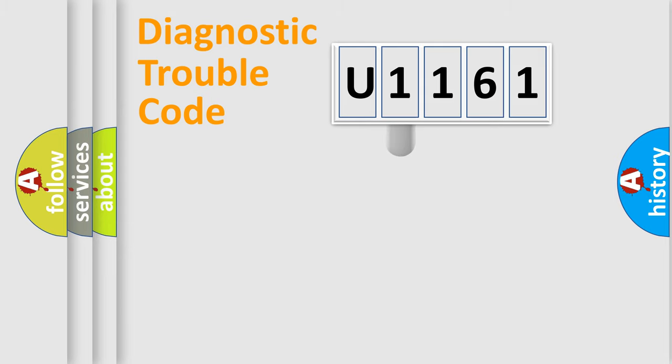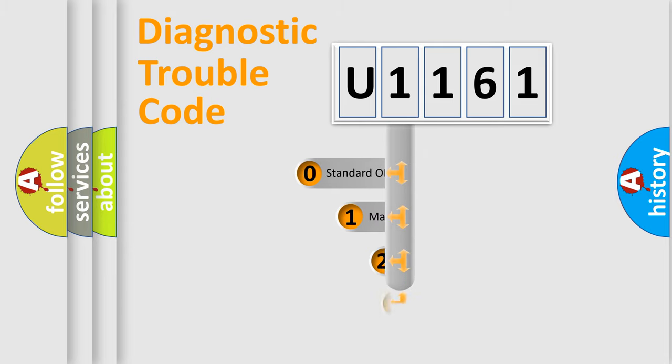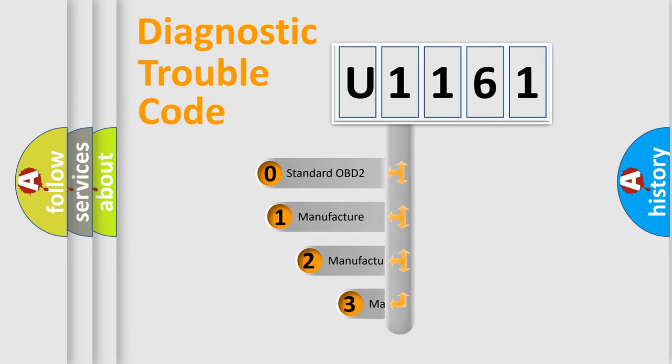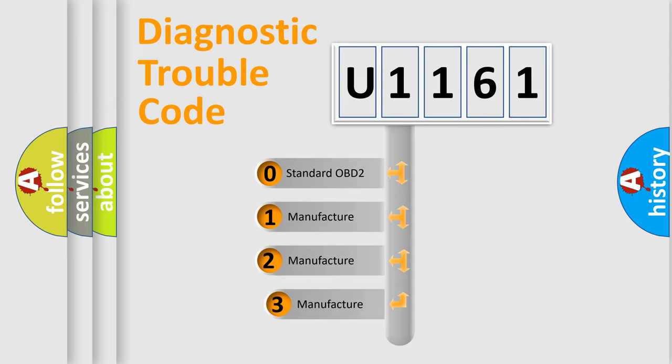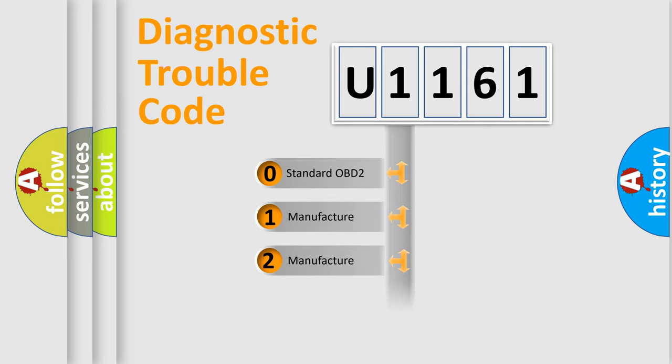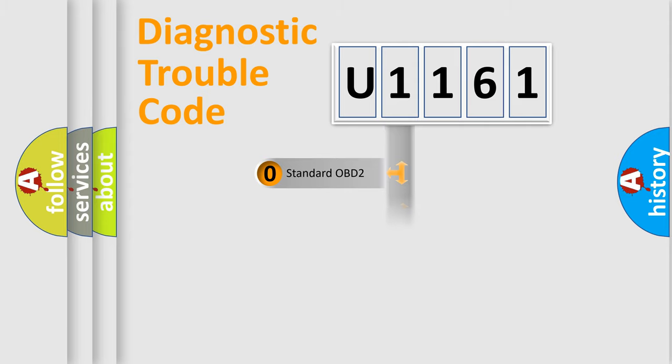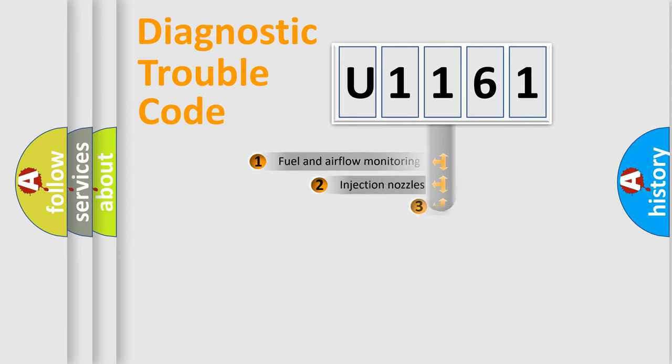This distribution is defined in the first character code. If the second character is expressed as zero, it is a standardized error. In the case of numbers 1, 2, or 3, it is a manufacturer-specific expression of the car error.